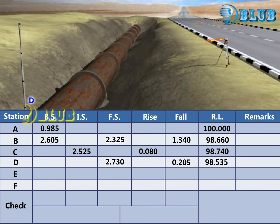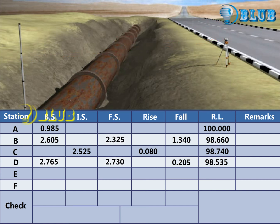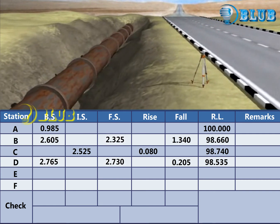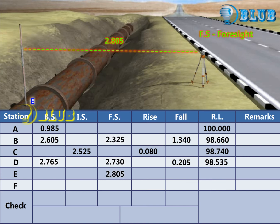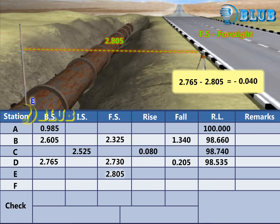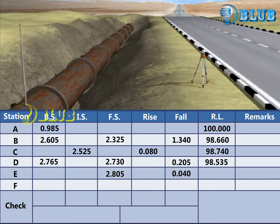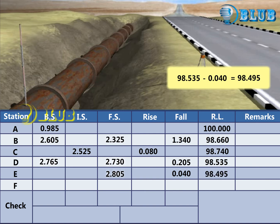Change the instrument and take back sight reading at D. Foresight reading at E is taken. Subtract the foresight from the previous backsight. The answer is negative, so it is considered as fall. RL of point E is calculated by subtracting the fall from the previous RL.